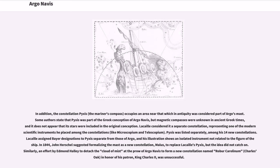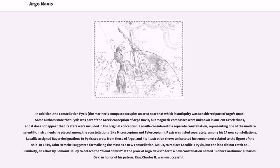In addition, the constellation Pyxis, the Mariner's Compass, occupies an area near that which in antiquity was considered part of Argo's mast. Some authors state that Pyxis was part of the Greek conception of Argo Navis, but magnetic compasses were unknown in ancient Greek times, and it does not appear that its stars were included in the original conception.